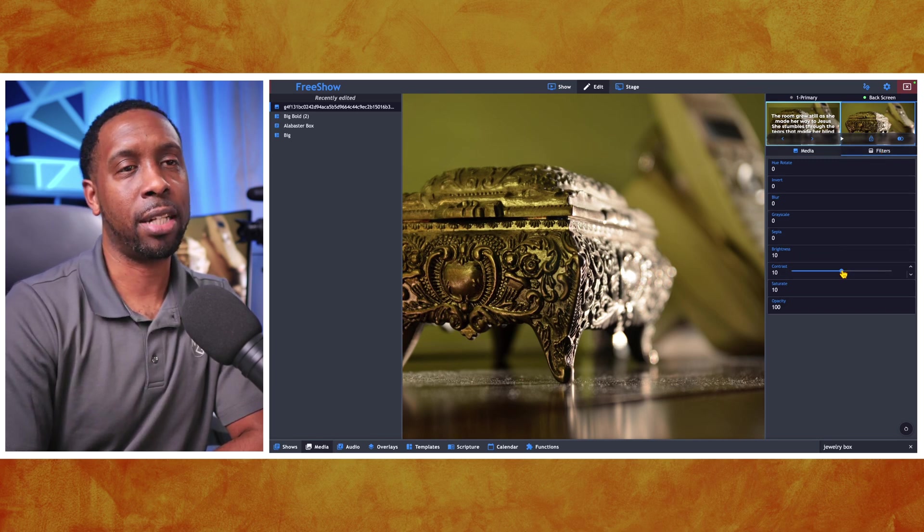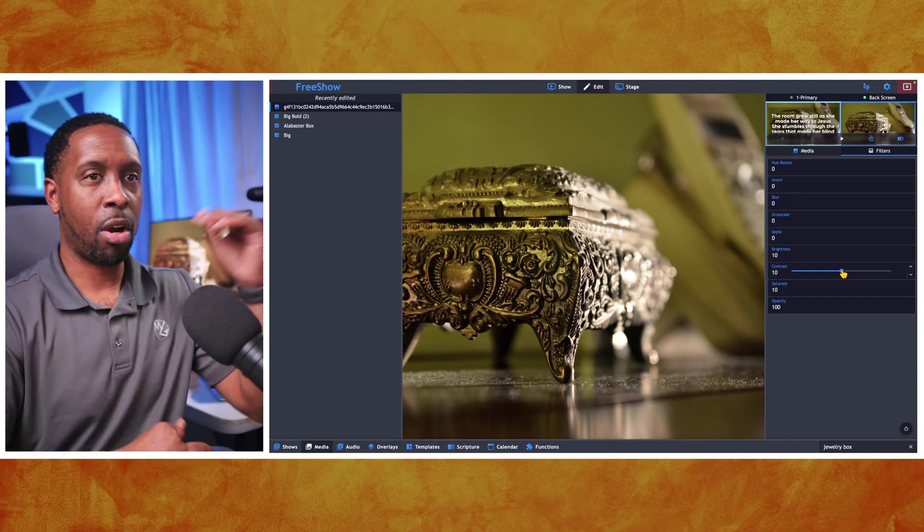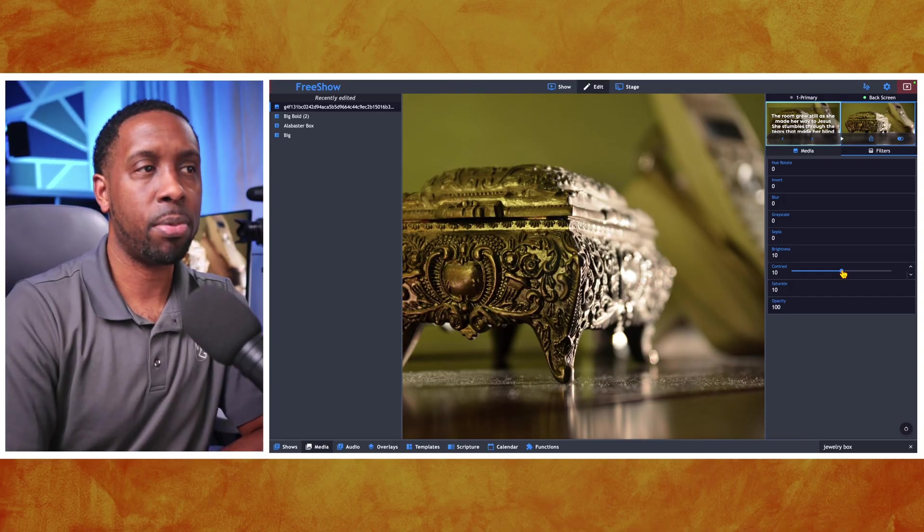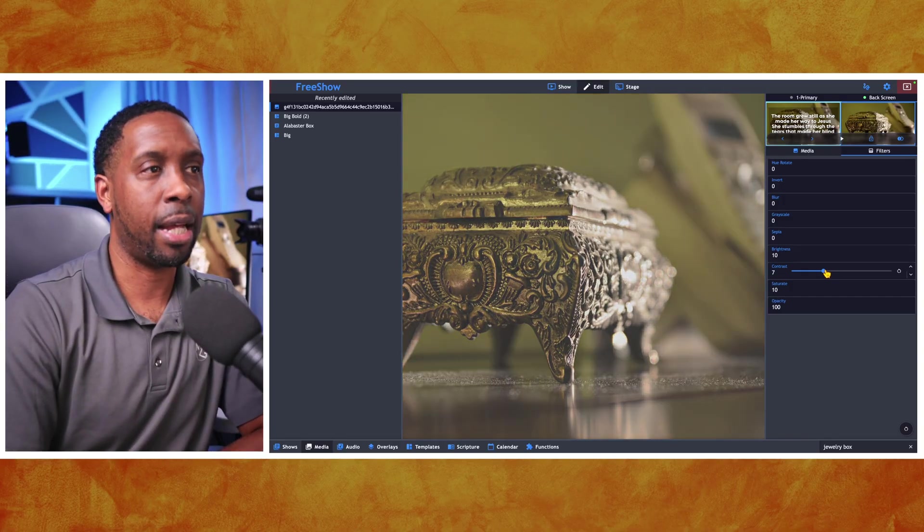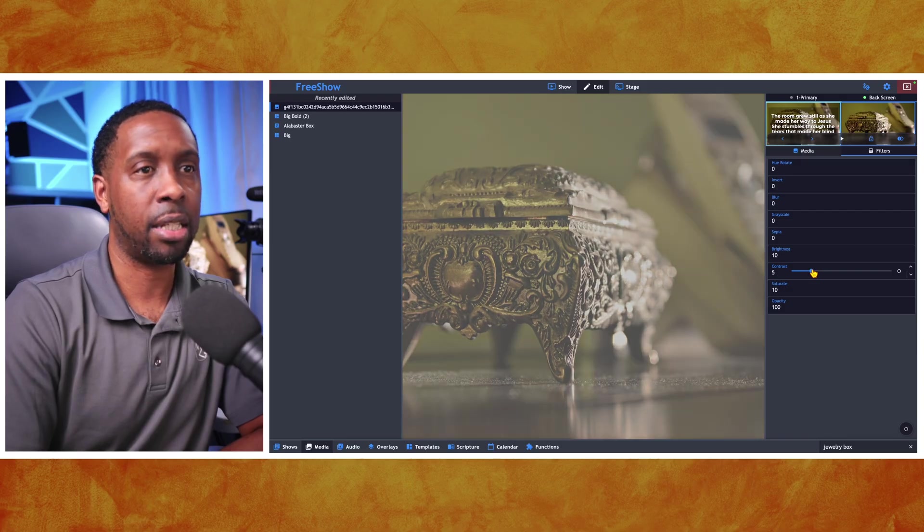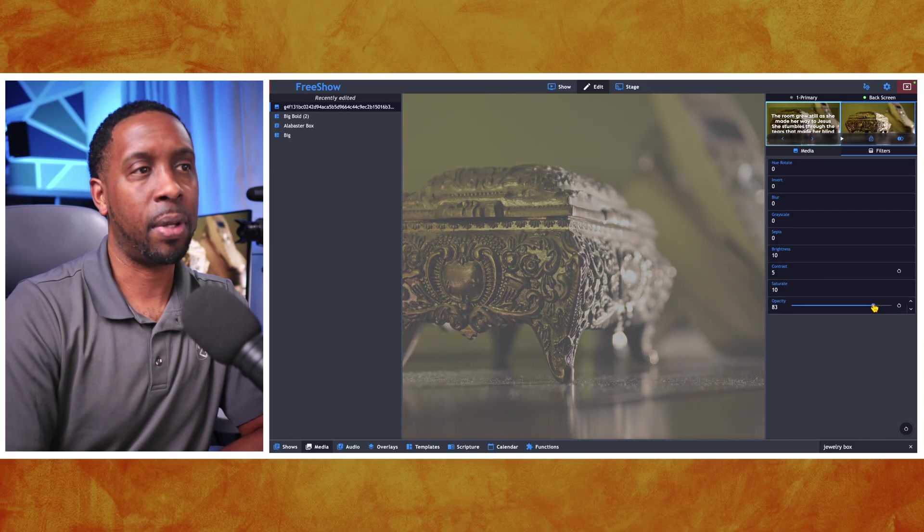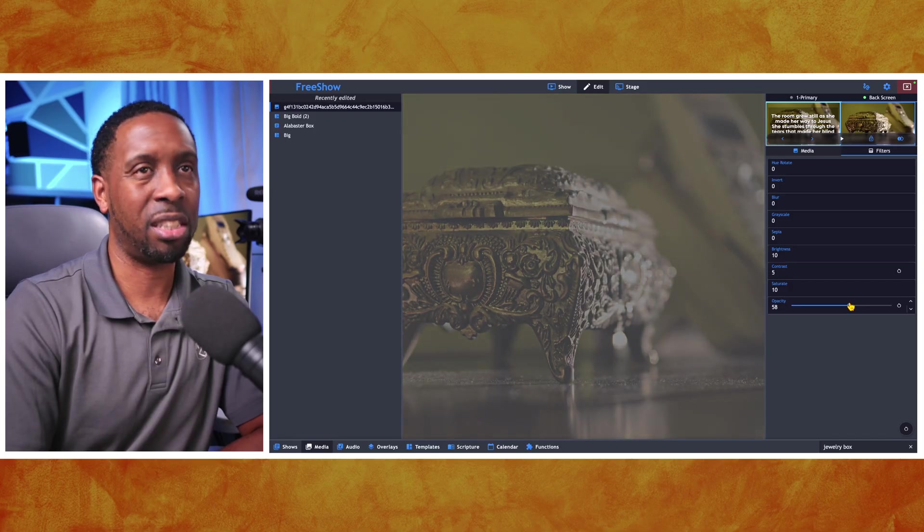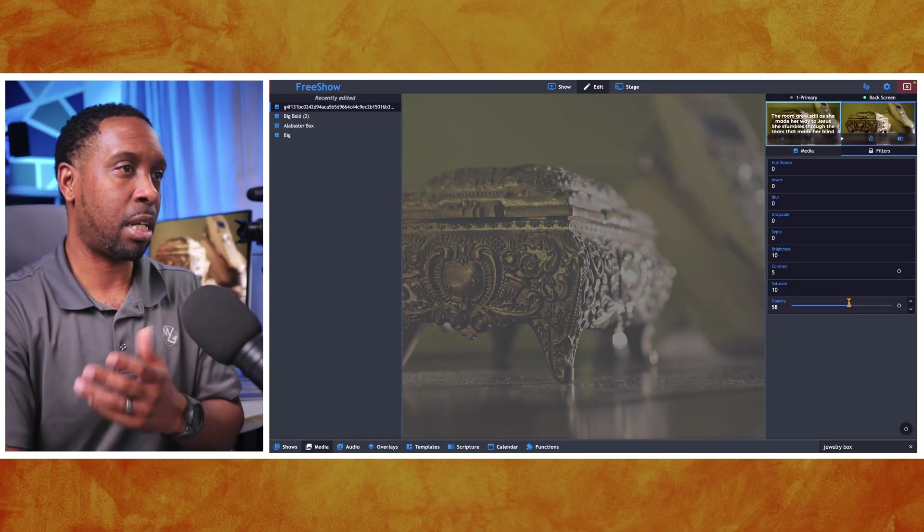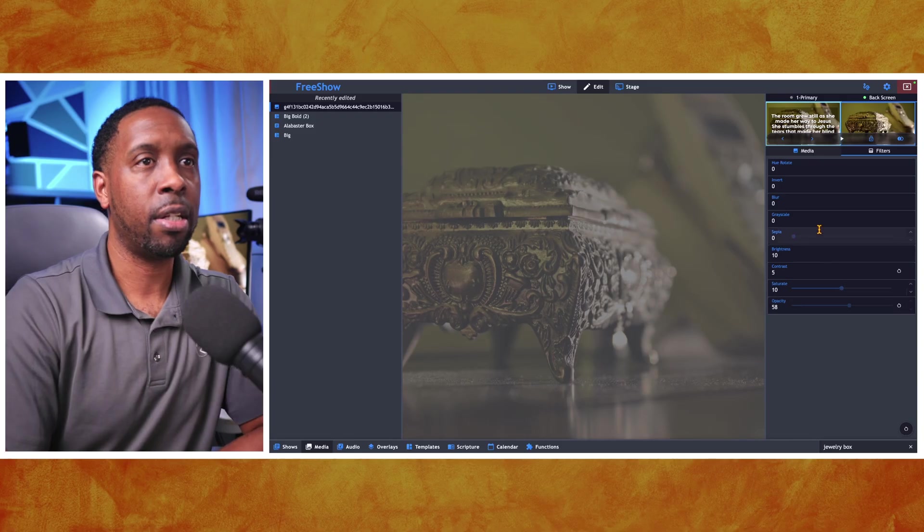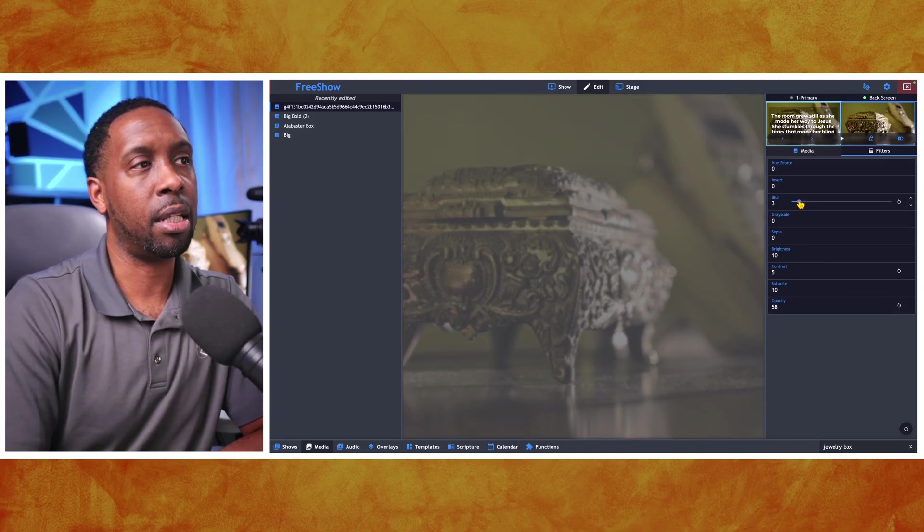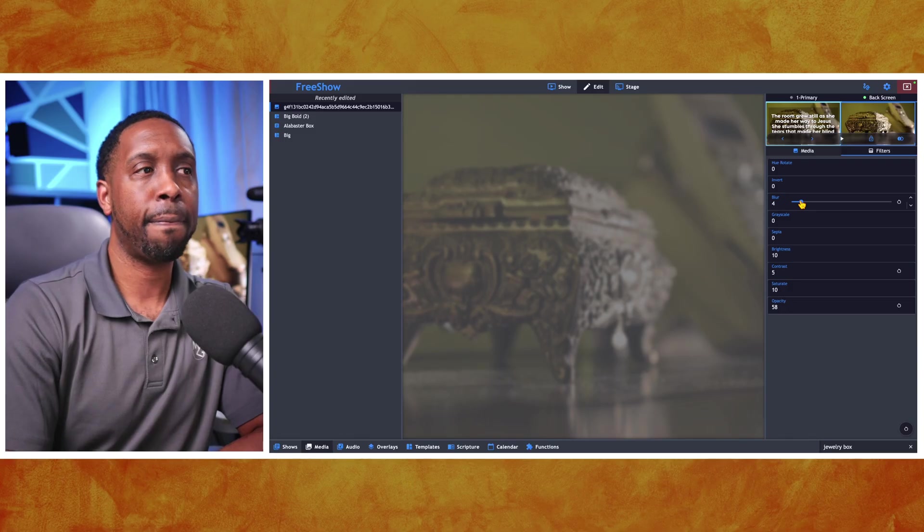So the contrast is one that makes those darks and lights really sharp. So you can turn that down and it'll kind of make it kind of washed out a little bit, which is a cool effect. And then the opacity. We can turn that down to where it's just darker, where it's basically see through with a black background. You can even blur it out a little bit.